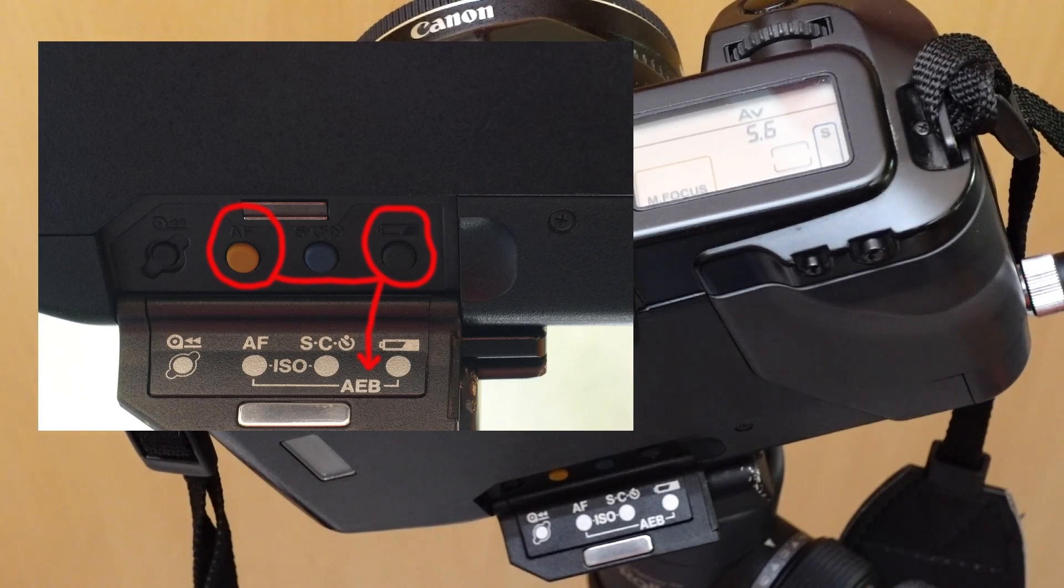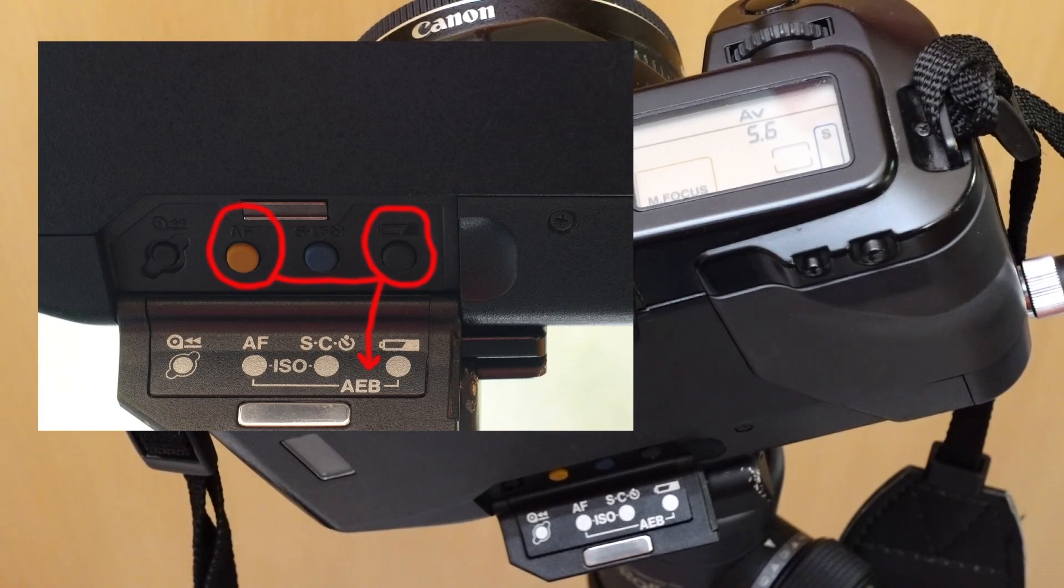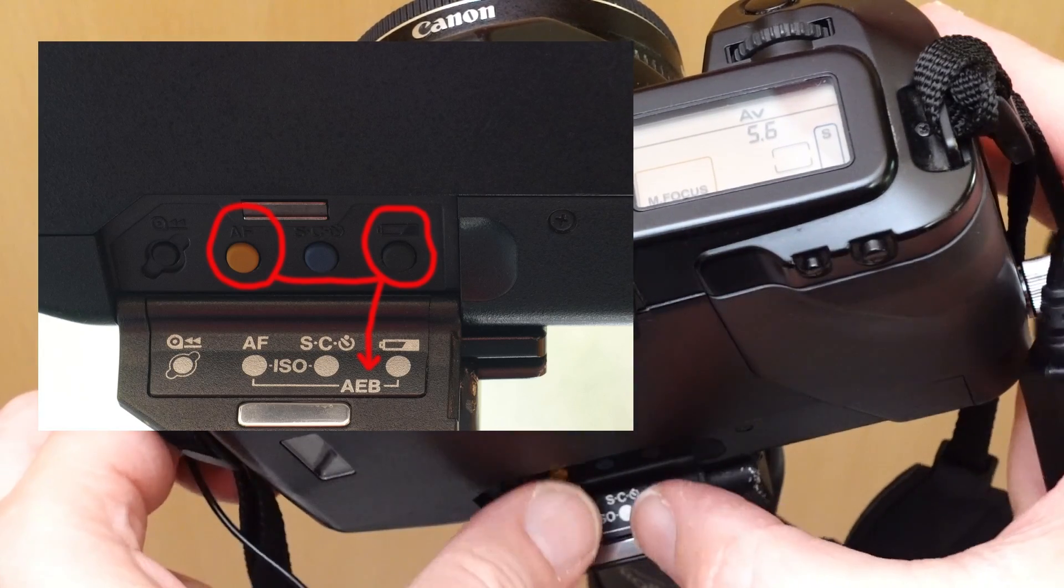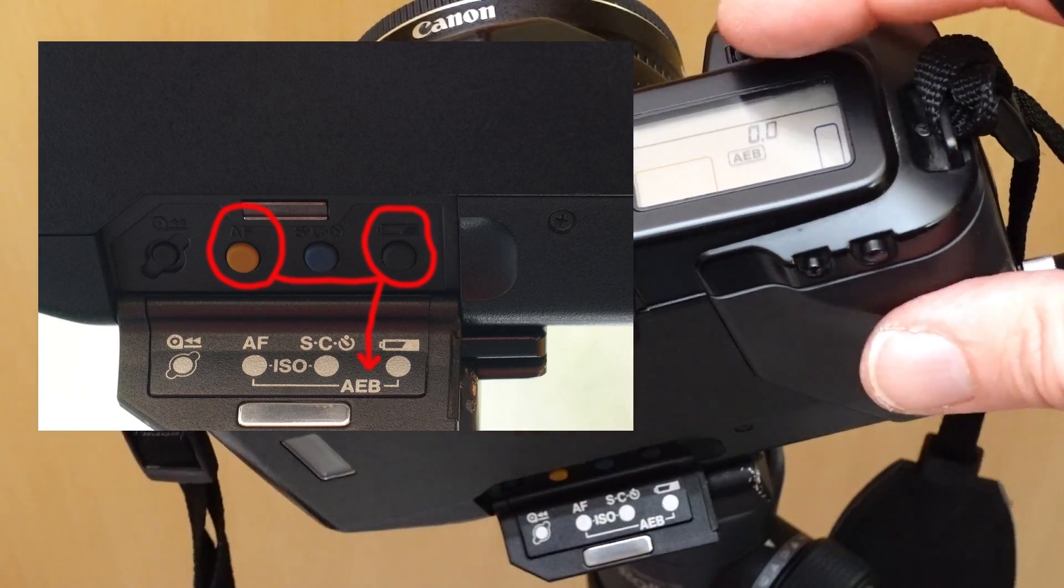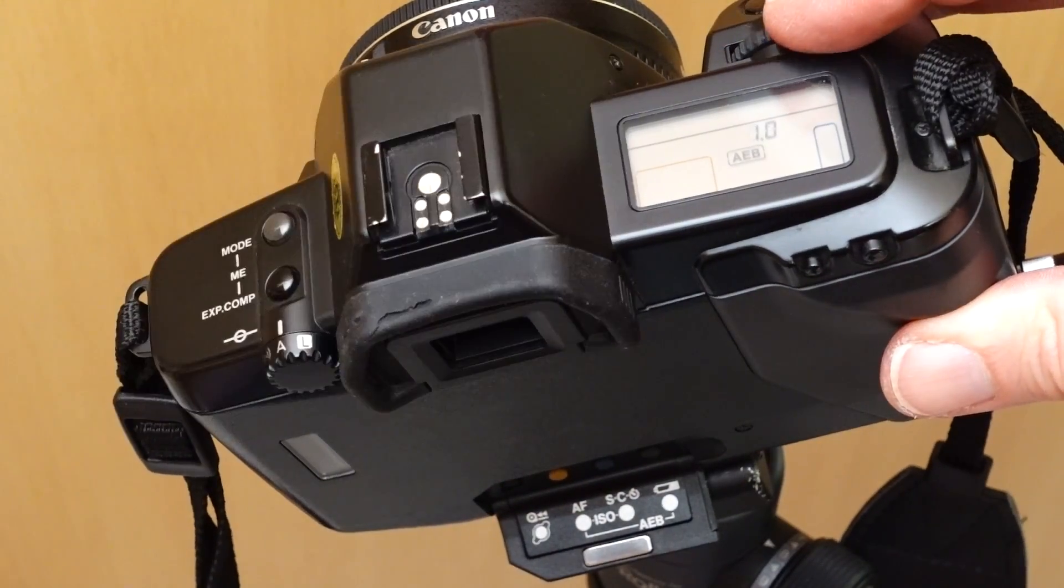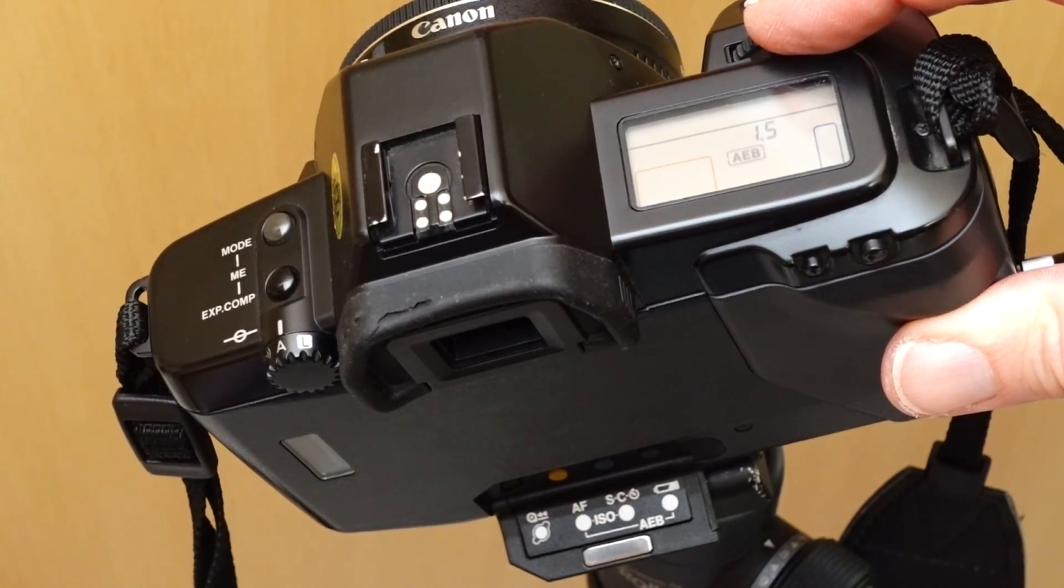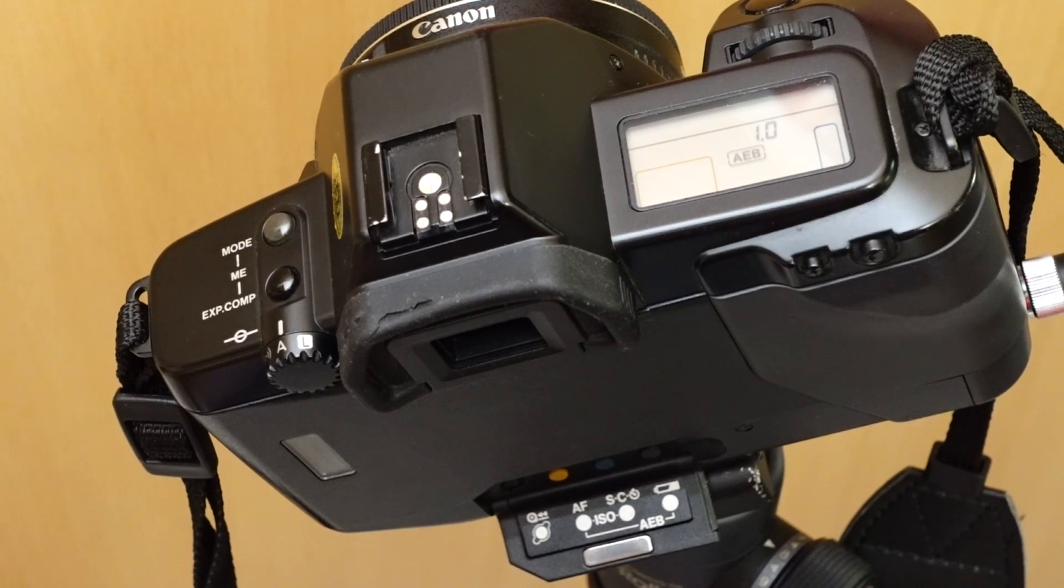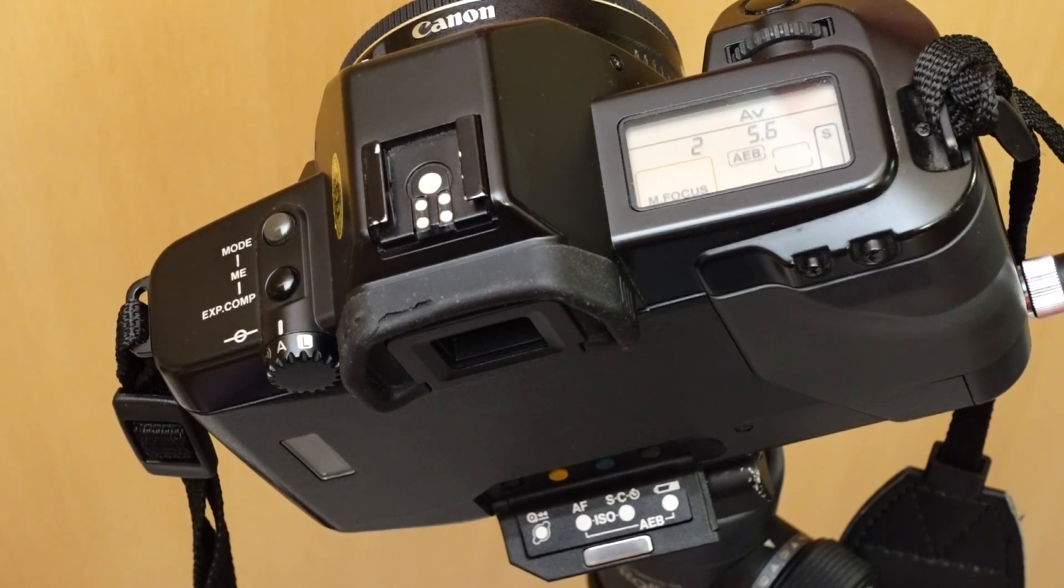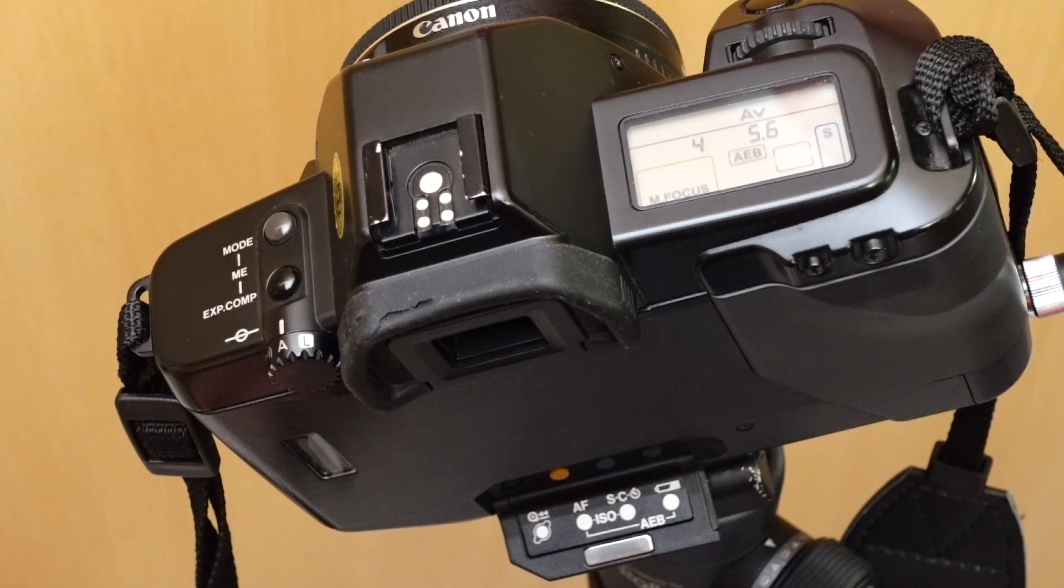Canon has also added bracketing to the EOS 620. The camera can take three pictures in a row with correction values of 0.5 to 5 f-stops, with the center picture being the uncorrected one. I usually use a tripod and the remote shutter release for this function.